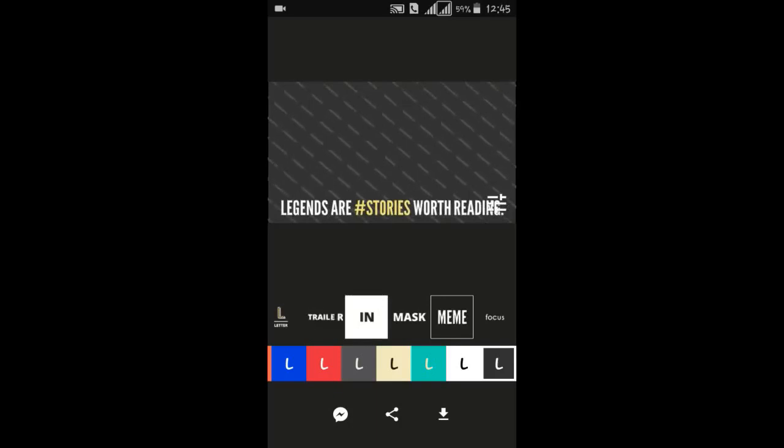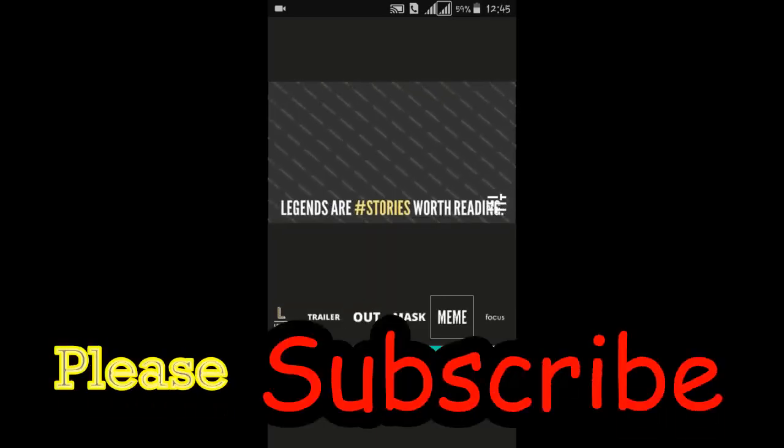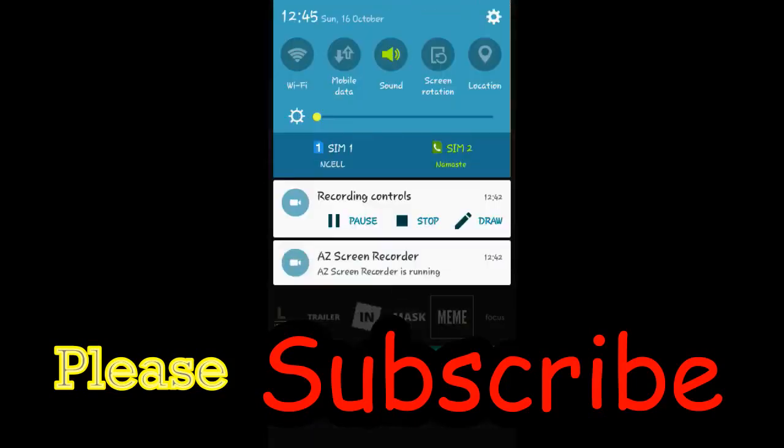So thank you so much guys for watching this video. Please don't forget to subscribe to our channel.